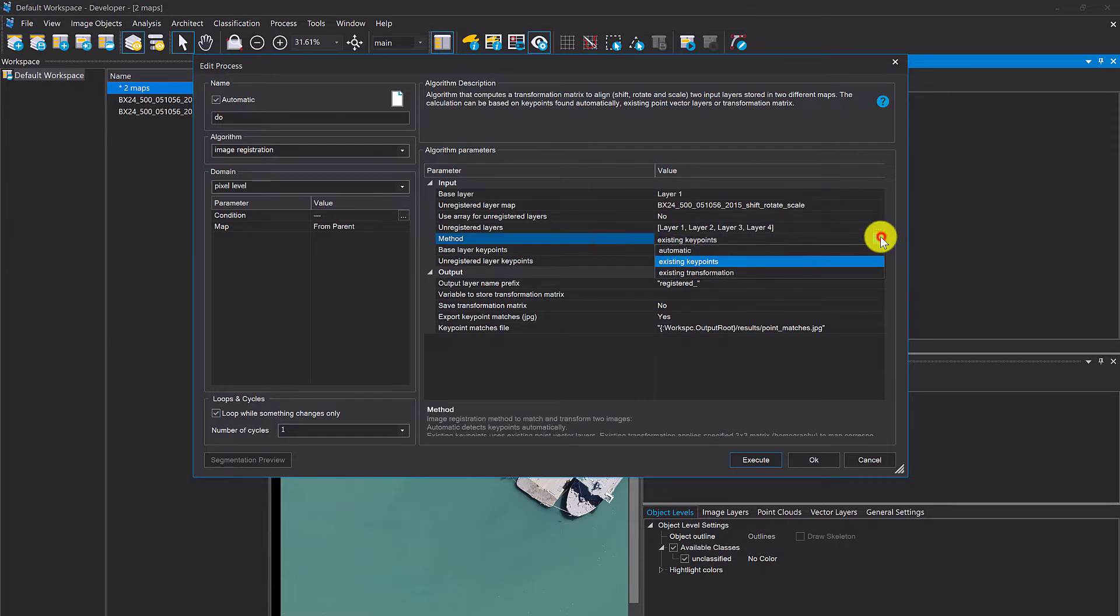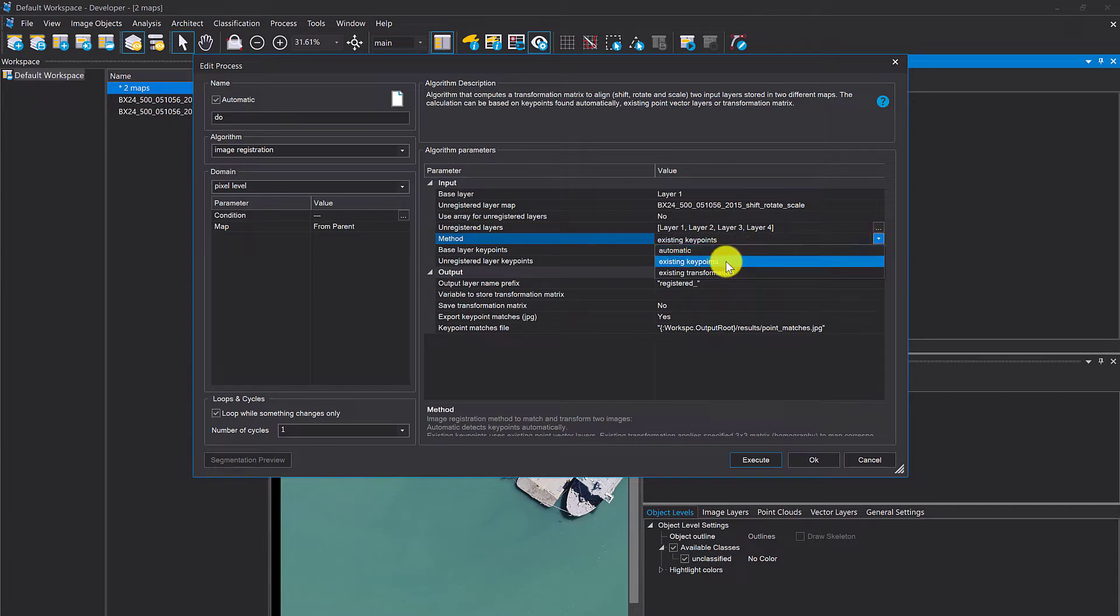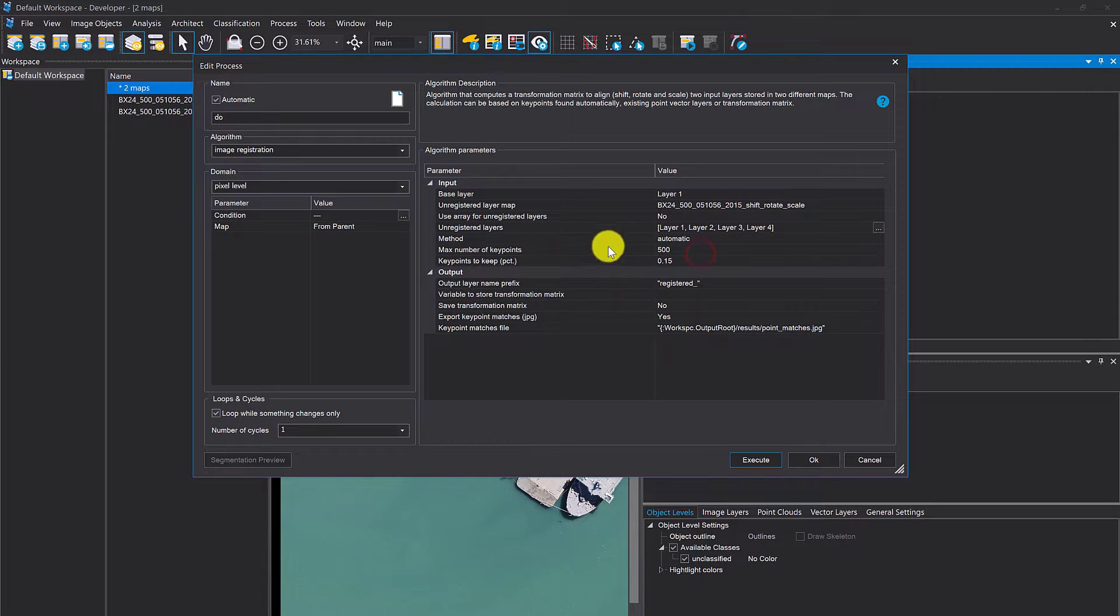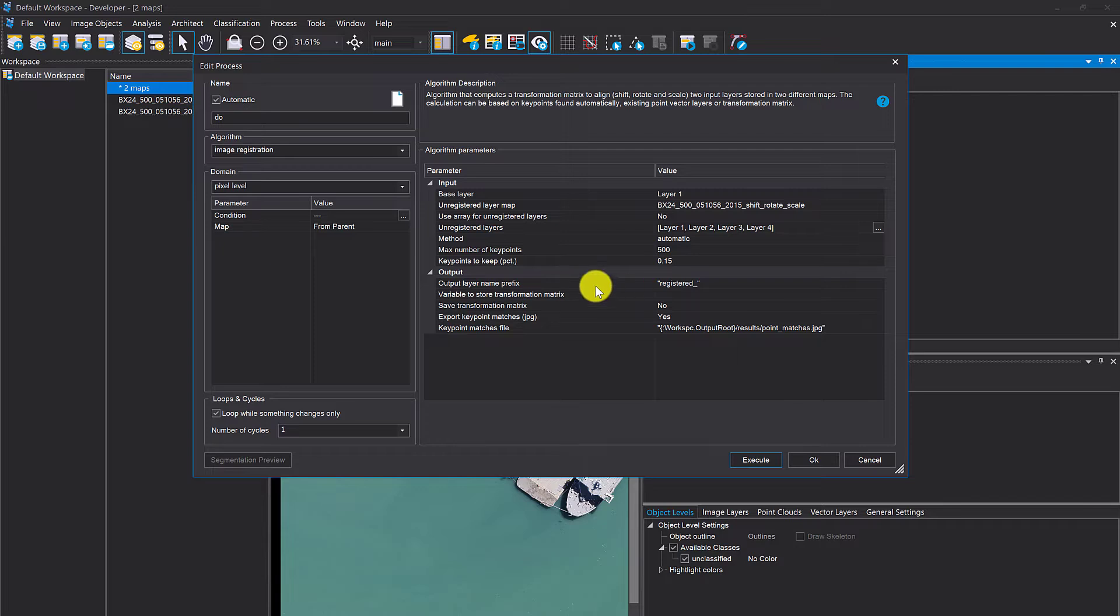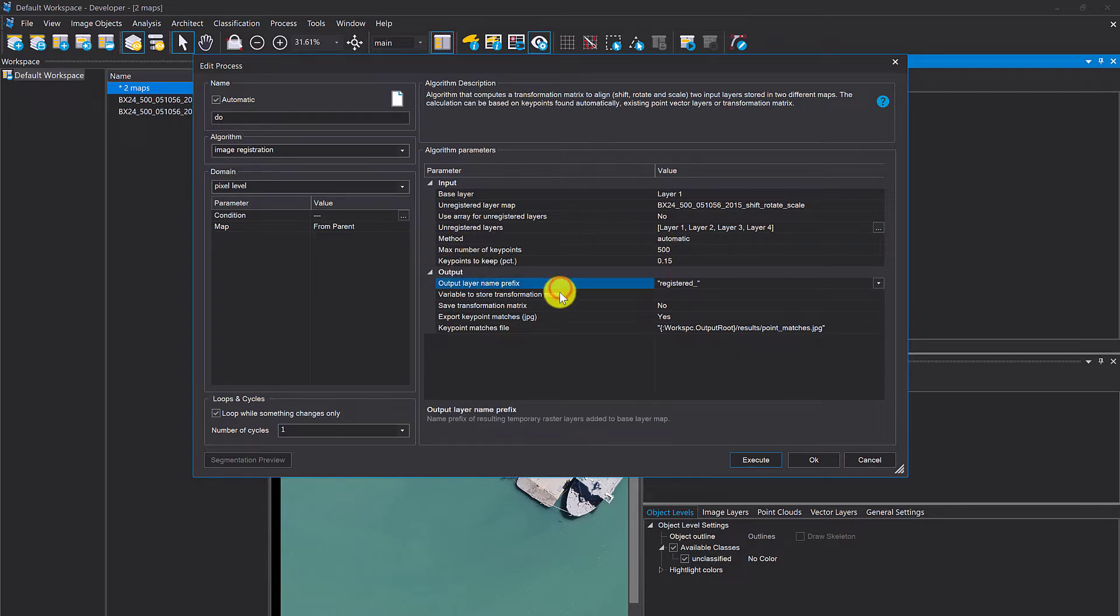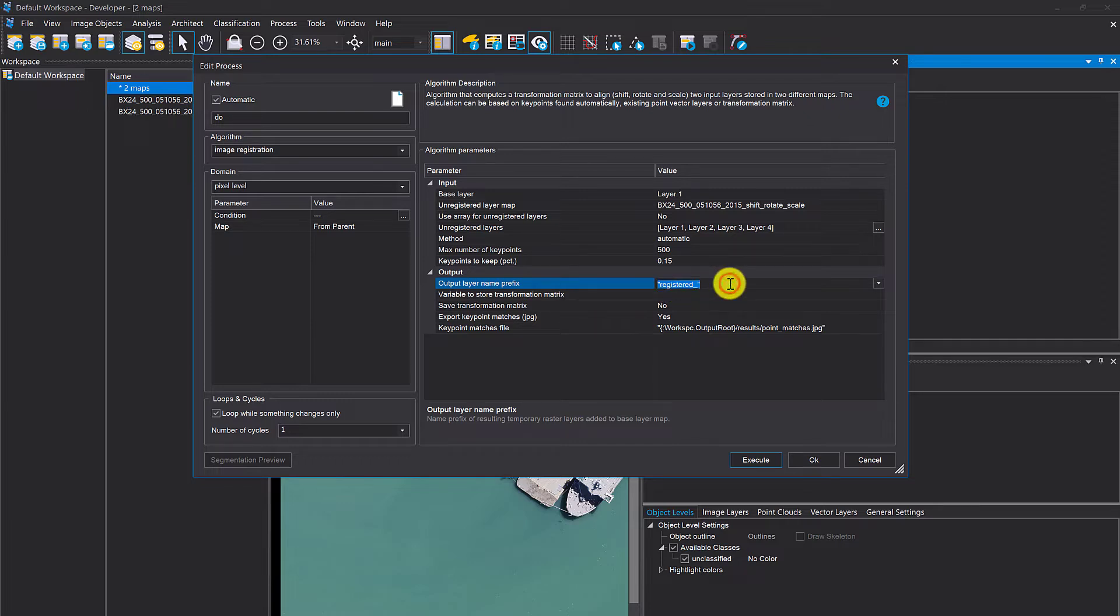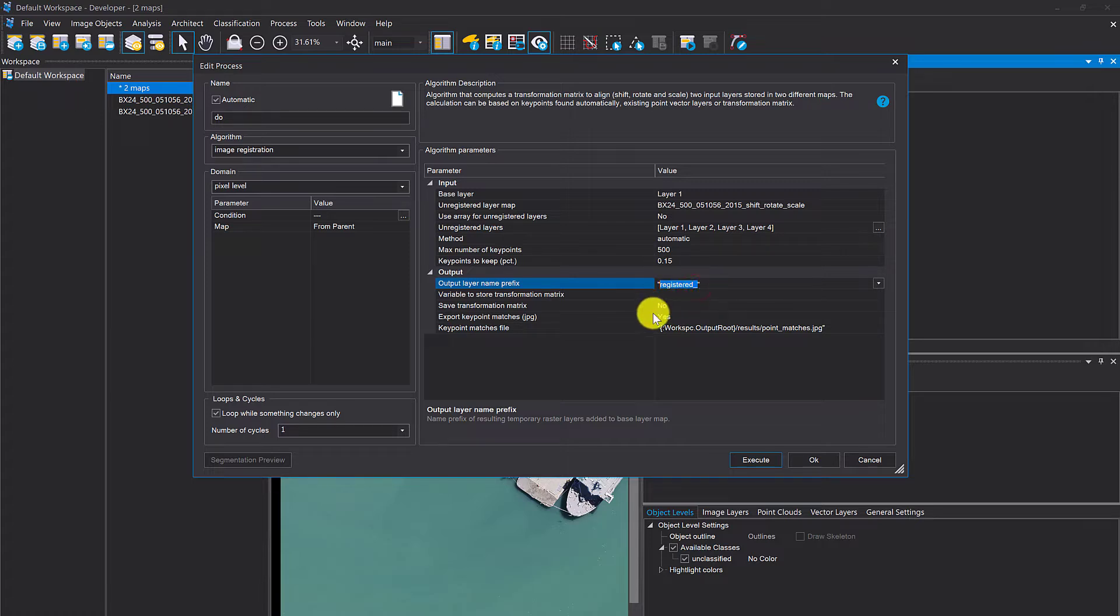Method: automatic, existing key points, or existing transformation. Let's go first for automatic. You have two parameters, max number of key points and key points to keep percentage. You can play around here if the result is not as expected. Output layer name prefix, it's going to create new layers in the main map.